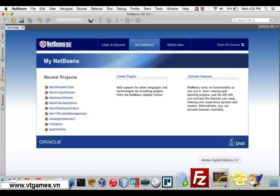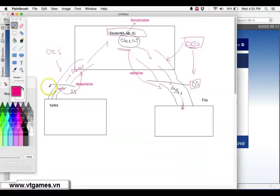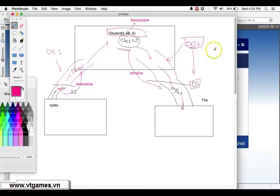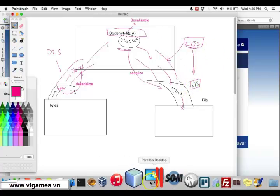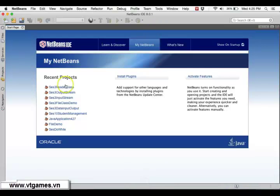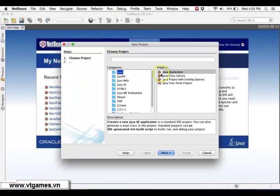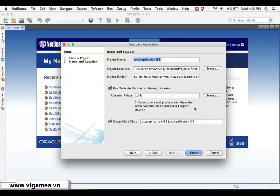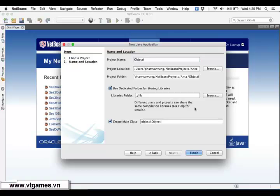We already explained about the ObjectInputStream and ObjectOutputStream, and right now I'm going to use Java to demonstrate that idea. We're going to create a Java application called ObjectInputOutputStream demo.